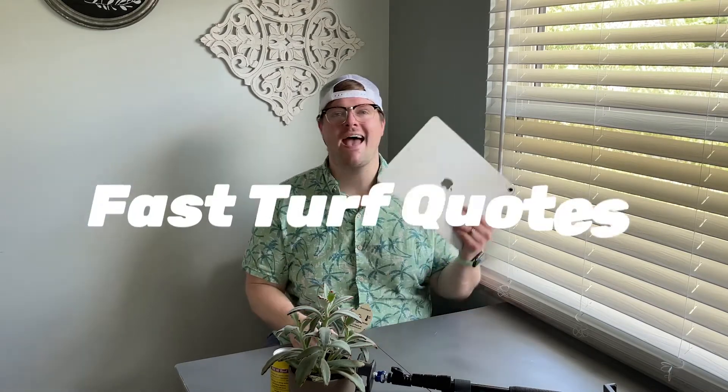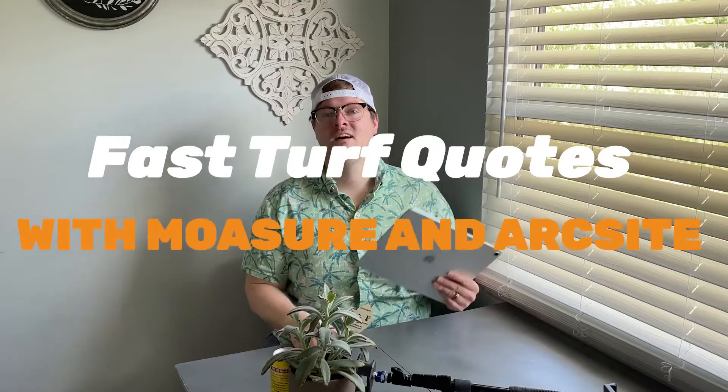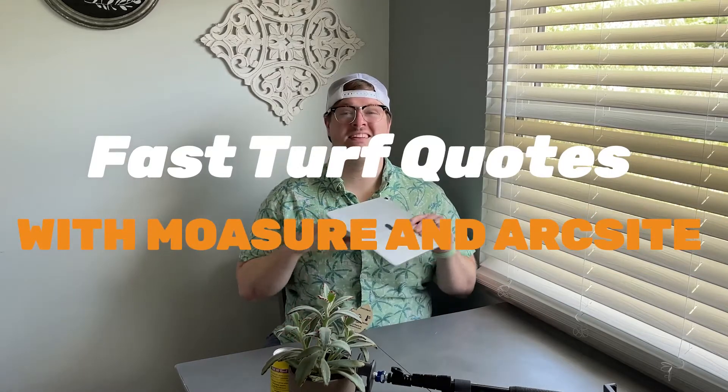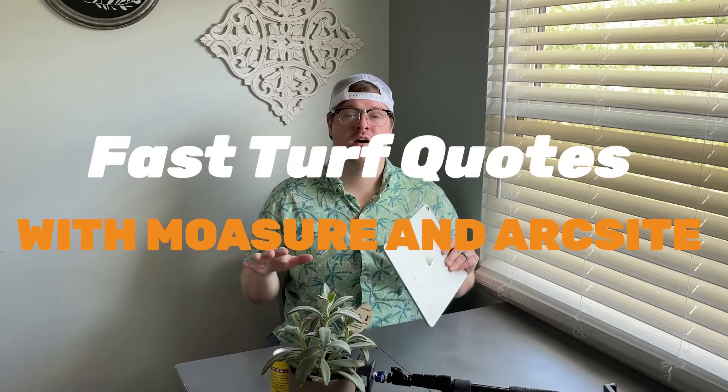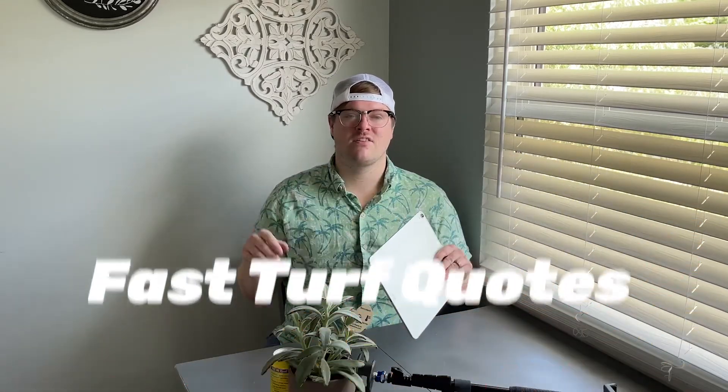Hey everybody, it's Larry from ArcSight and I'm really excited to be making this video today. I'm going to show you exactly how you can use the Mosier device and ArcSight to complete an entire turf quote. That's everything from quoting your perimeter board, your seam tape, your actual turf, and all the line items included.